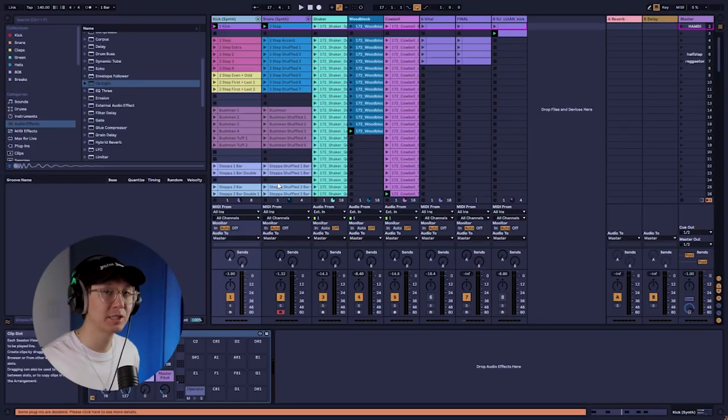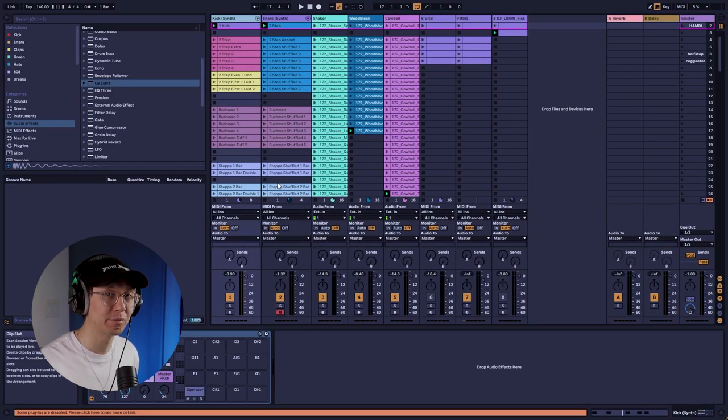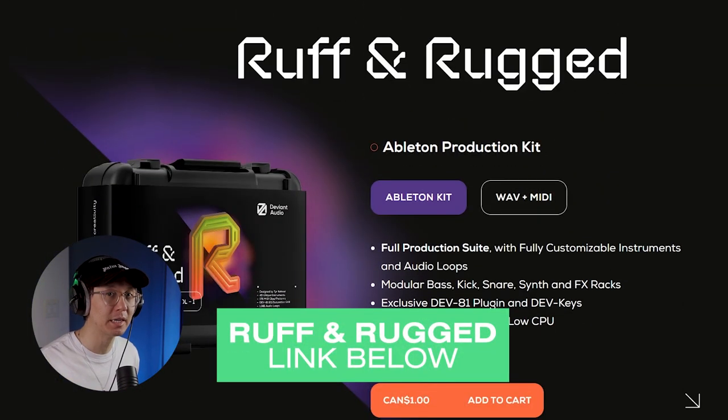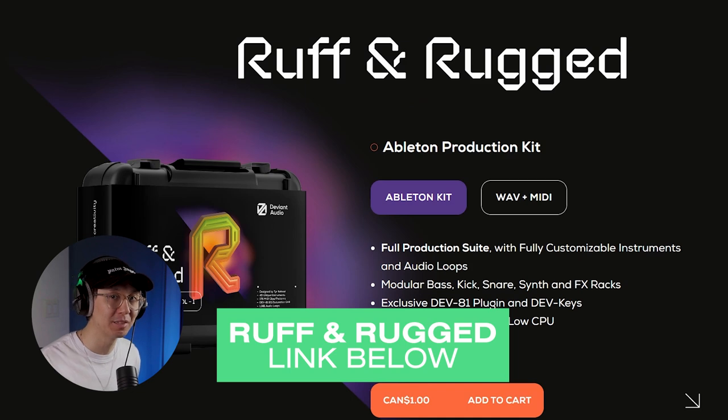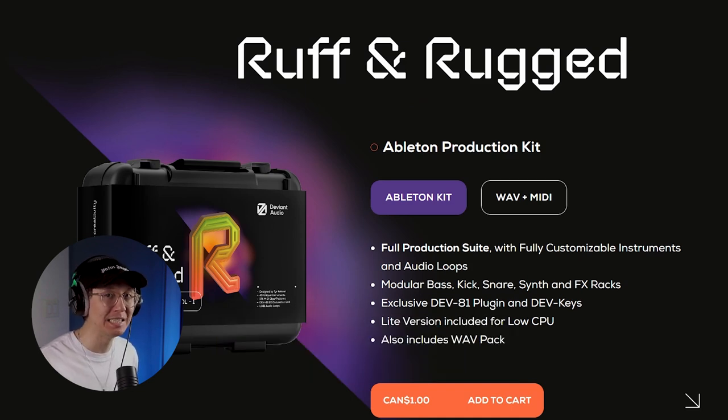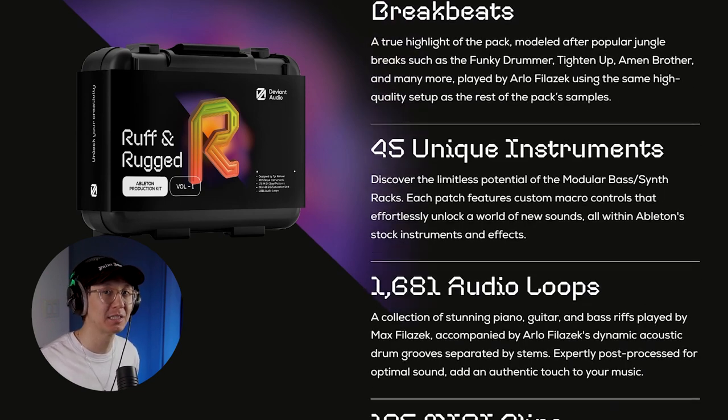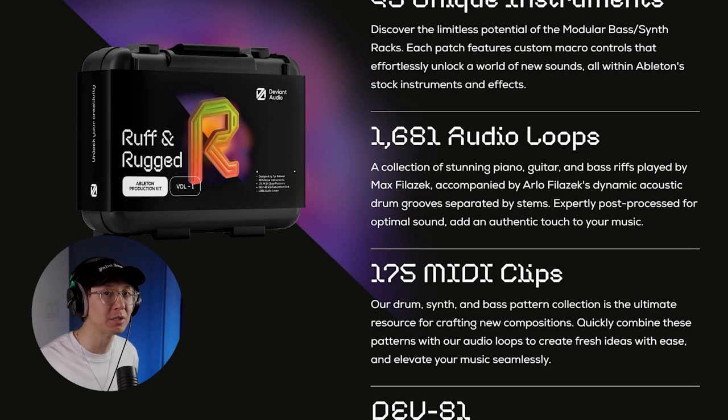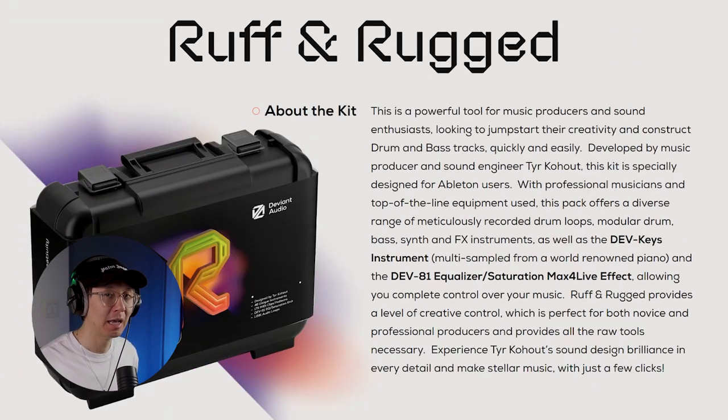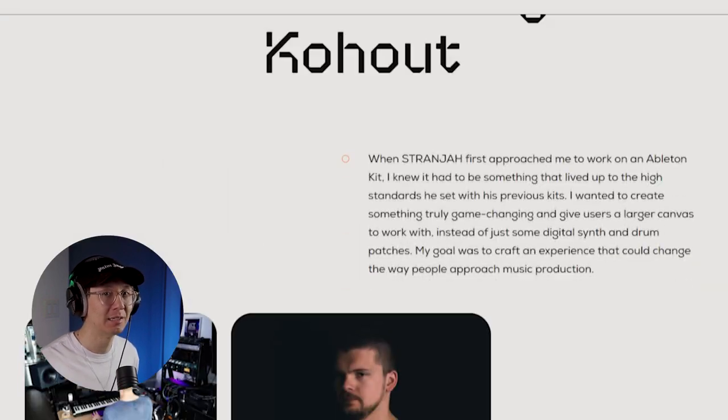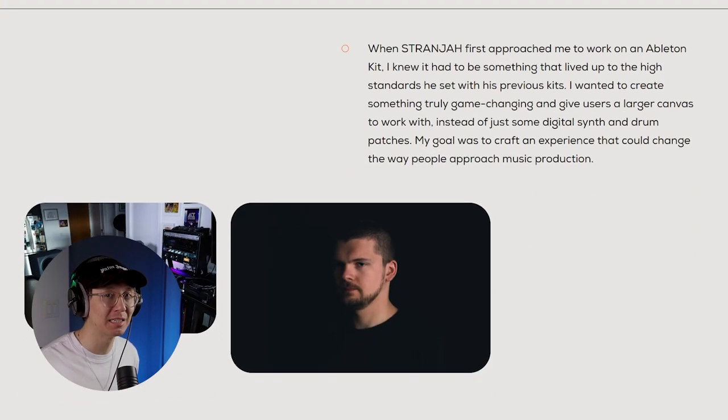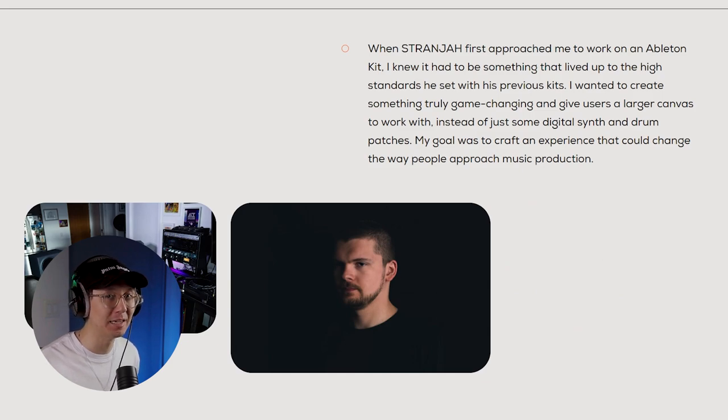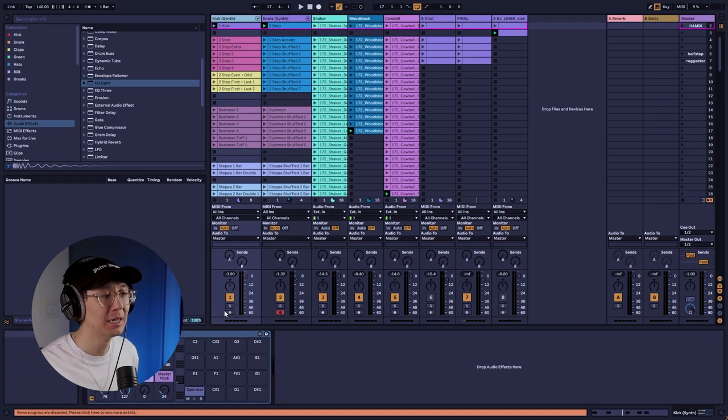So let's start with the drum track which I created with our new product Rough and Rugged. It just came out today. It's an Ableton kit designed to help you jump start your idea and boost your creativity. It has nearly 1700 audio loops, 41 unique instruments and even a max for live FX plugin. So it's an amazing kit. Teary Kahoot designed this over a year of work and it's aimed to help you to create some amazing music. So here's the drum track.